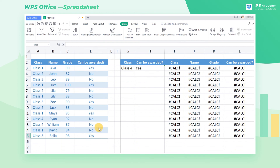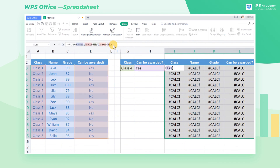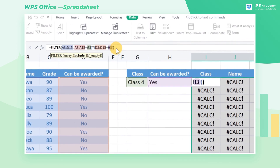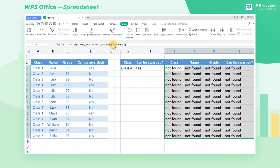How can we fix it? In the FILTER function, we can enter a description for the null value in the third parameter. In this case, we enter "Not Found" and press Enter. At this point, the error value becomes "Not Found" as we set.